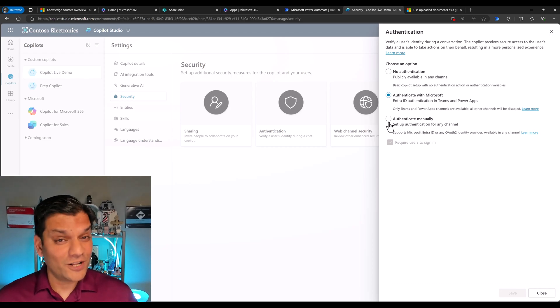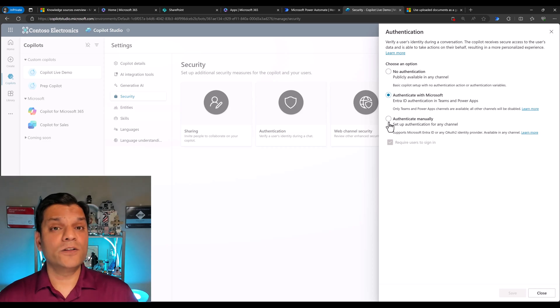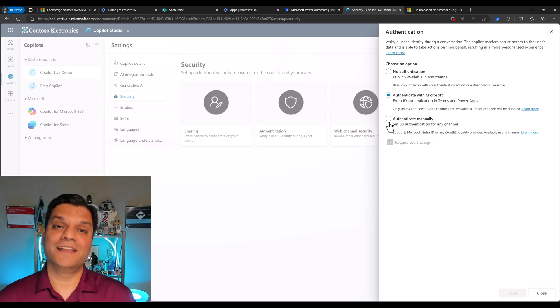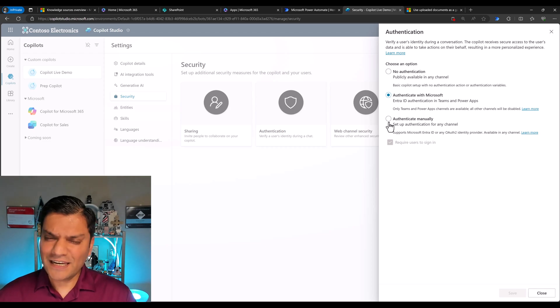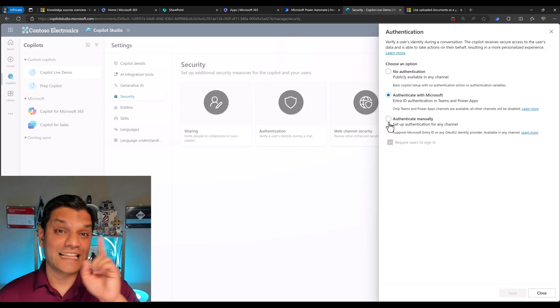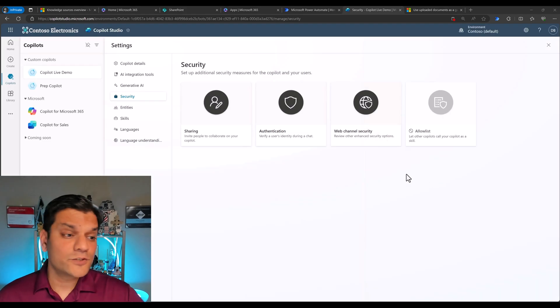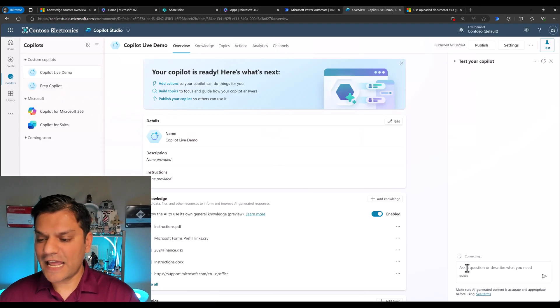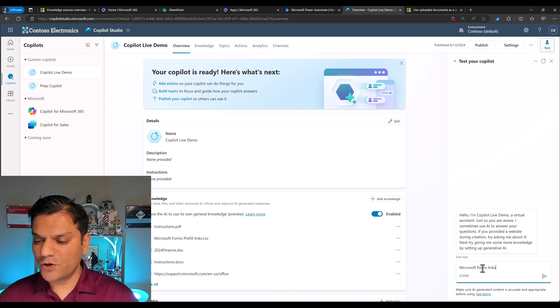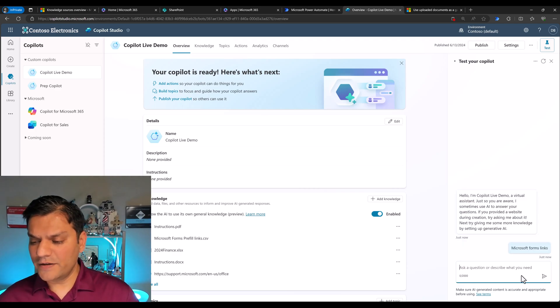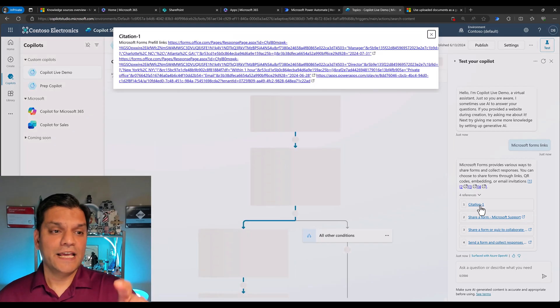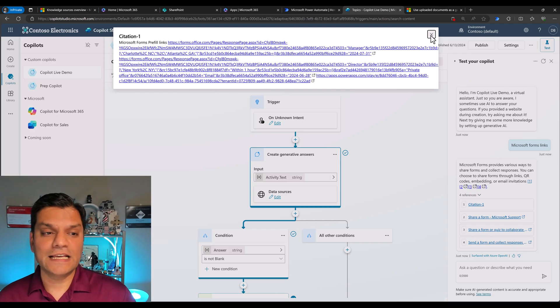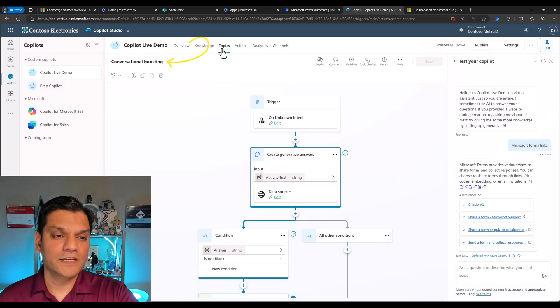But overall, it's pretty awesome that those knowledge resources that you added can also be leveraged inside a topic using the generative answers node. And that leads me to the last point of this video is how does knowledge automatically use it? Because technically it doesn't. It also goes ahead and uses that same generative answers. So let's go back to our copilot, the one that we just created, and have that conversation once again. I'm going to say Microsoft forms links. I'll click on it. It's going to give me the citation. When I click on the citation, it shows me the link, but now it has actually taken me into one of these topics.